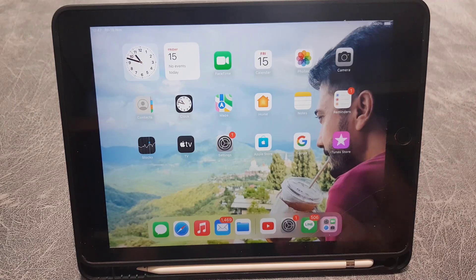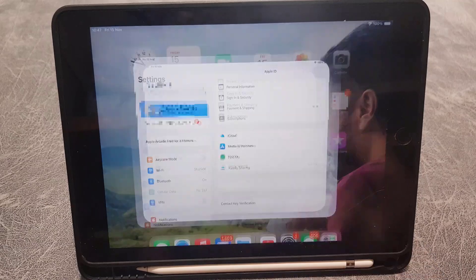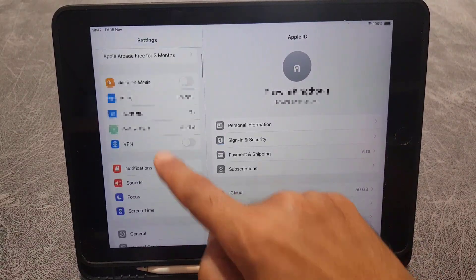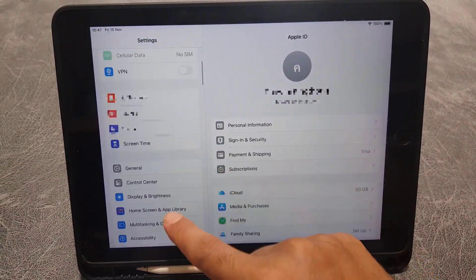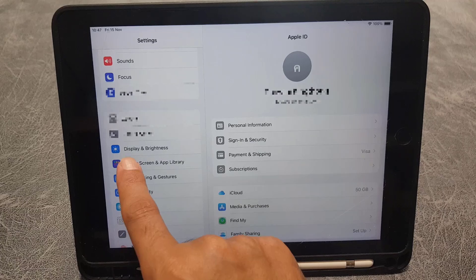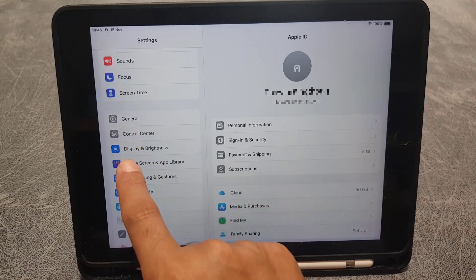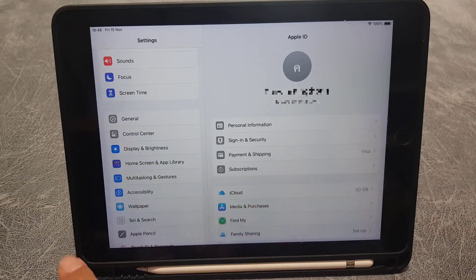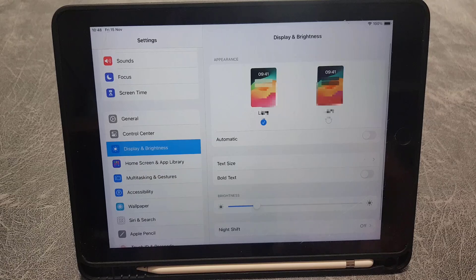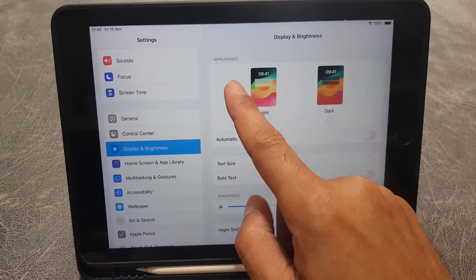First thing you need to do is go to the settings. Just scroll down and you will find Display & Brightness just under the general settings. You need to tap on that.